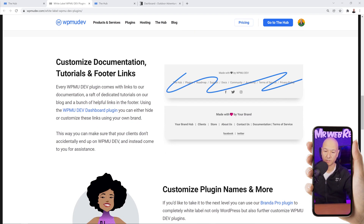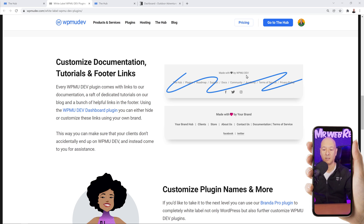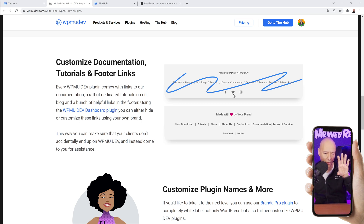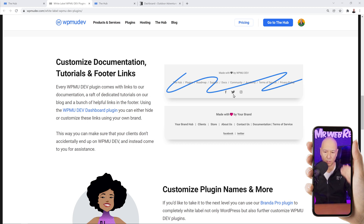Scrolling further down the page, you can customize almost everything including the footer section. It currently says 'Made with love by WPMU Dev,' and you can replace it with your own brand name and company name. It will be seamless — clients won't even know another company is running this behind the scenes. They'll think it's actually you, which adds to your brand and builds trust.